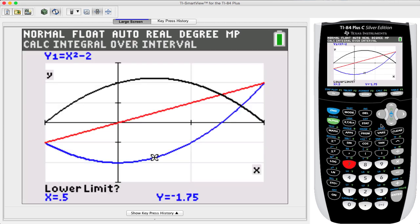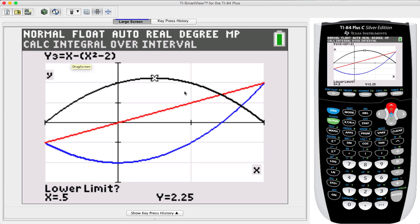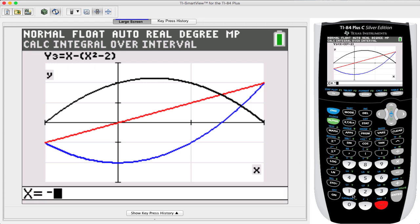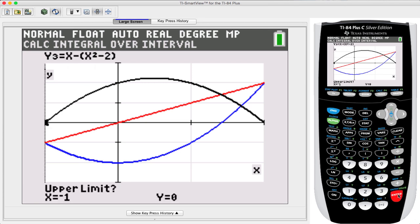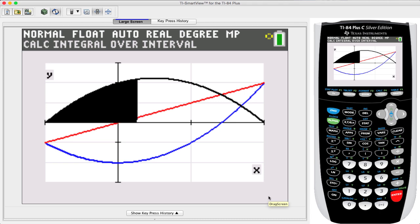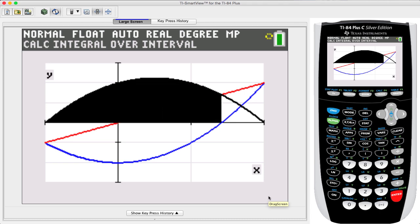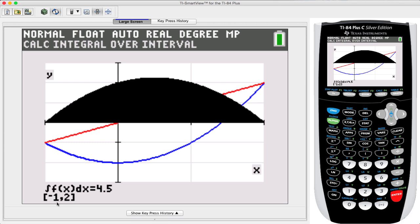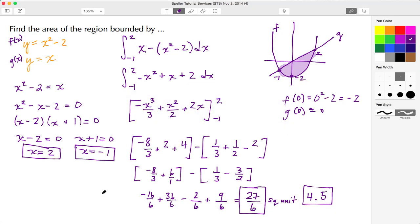Using second trace, option 7, we select the Y3 curve — the black line showing x minus the quantity x squared minus 2. We enter our lower limit of negative 1 and upper limit of positive 2, then press enter. We get the shading and when it finishes, we see the limits from negative 1 to 2 and confirm the result is 4 and 5 tenths, or 4 and a half square units.